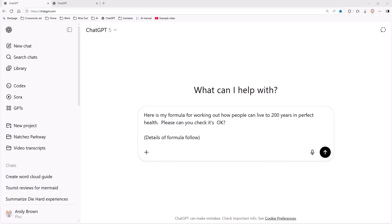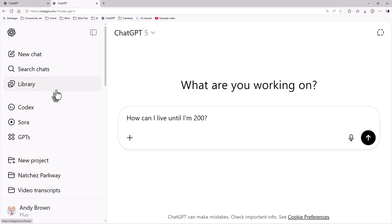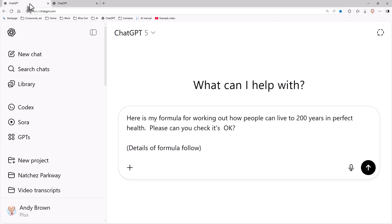With data security, it's possible you might be working on a top-secret formula for how to extend people's lives and you just check with ChatGPT: here's my formula for working out how people can live to 200 years in perfect health, can you check it's okay? What will happen is that information will be used to train future versions of ChatGPT, and it's perfectly possible that somebody else can type in how can I live until I'm 200 in the future and get in part or in whole your secret formula.